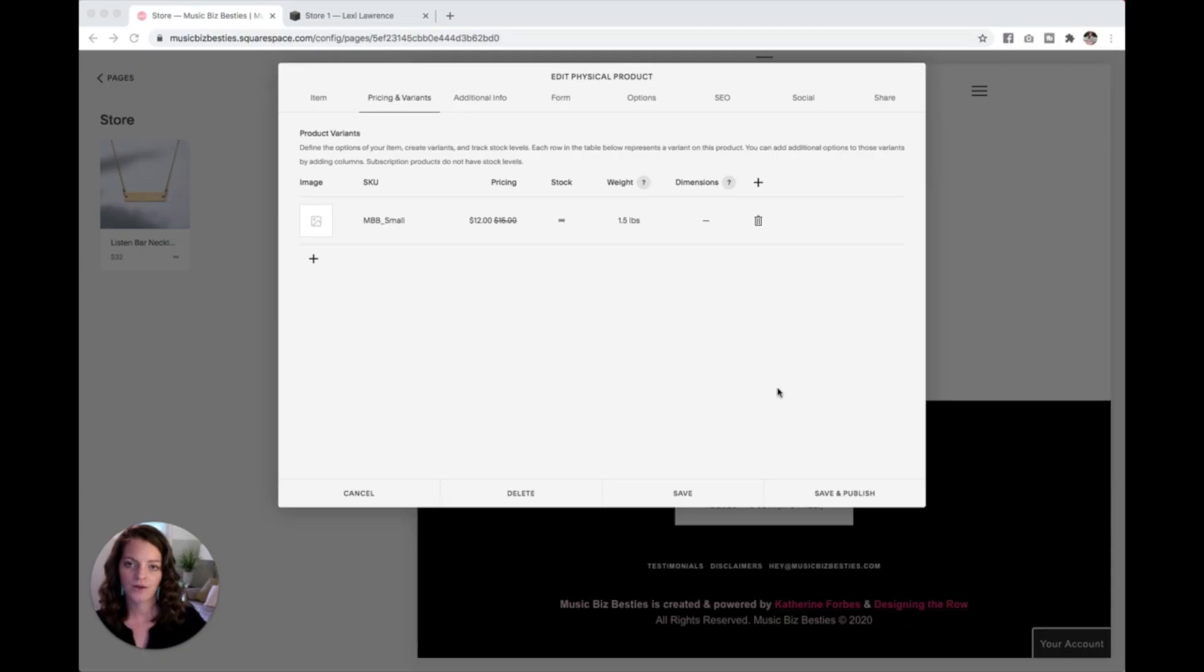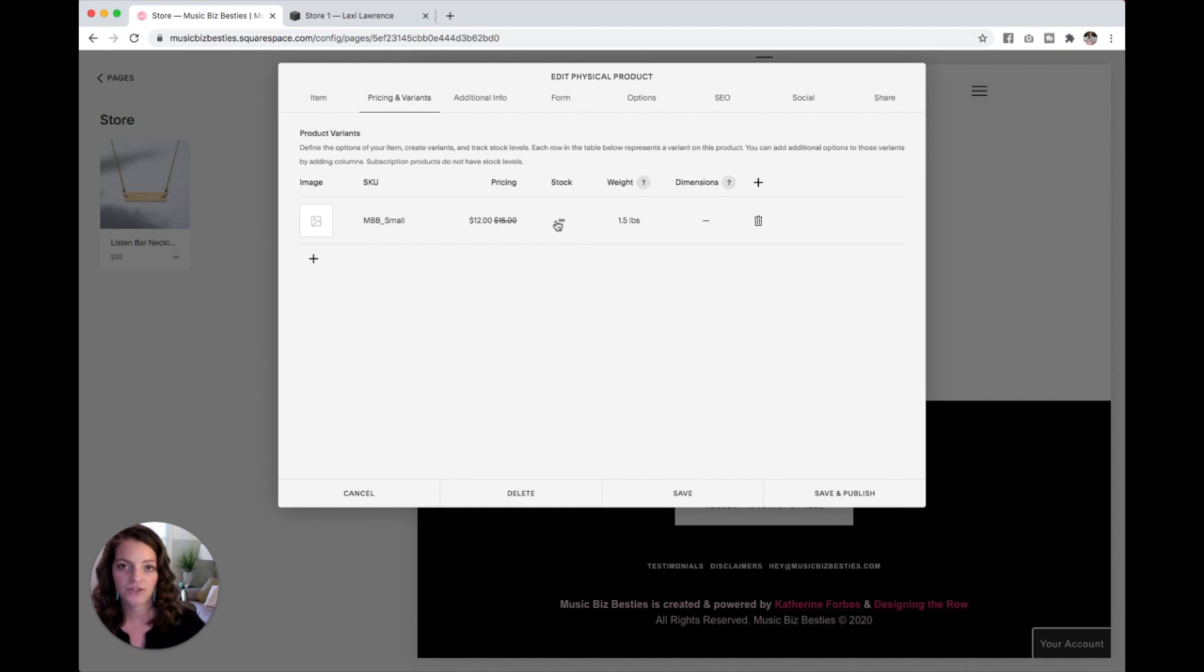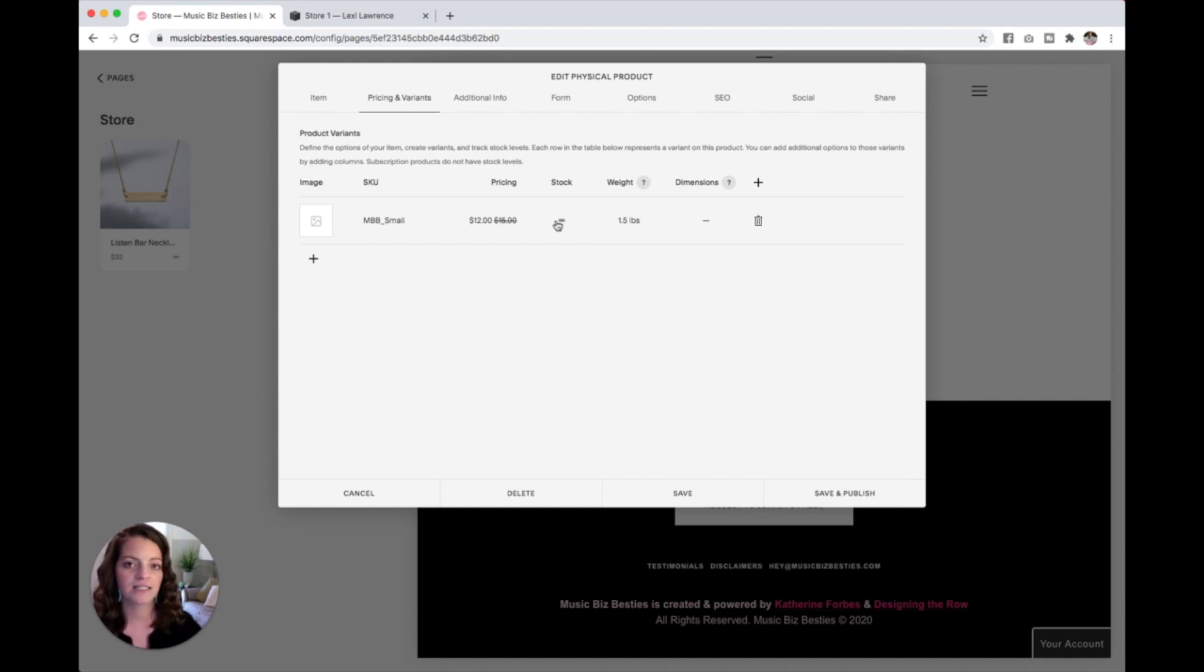Now let's talk about product variants. So you're probably thinking, Katherine, this is a shirt. I have multiple sizes, maybe even multiple colors. I have, you saw me, I set like 12 for this t-shirt. Like I have 12 of this size and 5 of this size. So that's what we're going to talk about in this video.